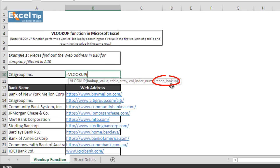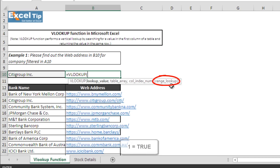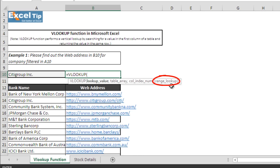The fourth and last argument is range lookup. It is an optional argument that requires confirming what type of match you want the function to return — whether you want the exact match or closest match. Value 0, which represents false, is used to return the exact match, whereas 1, which represents true, is used to return the closest match. If you omit this argument, an approximate match will be returned. The first three arguments are required for the function to work, whereas the last argument is optional.